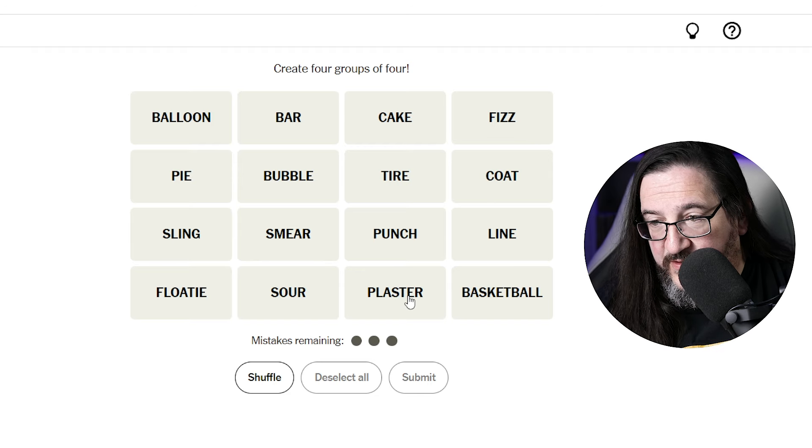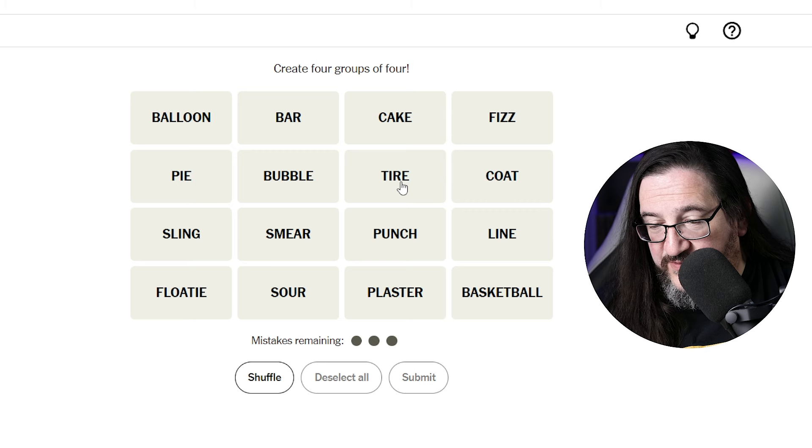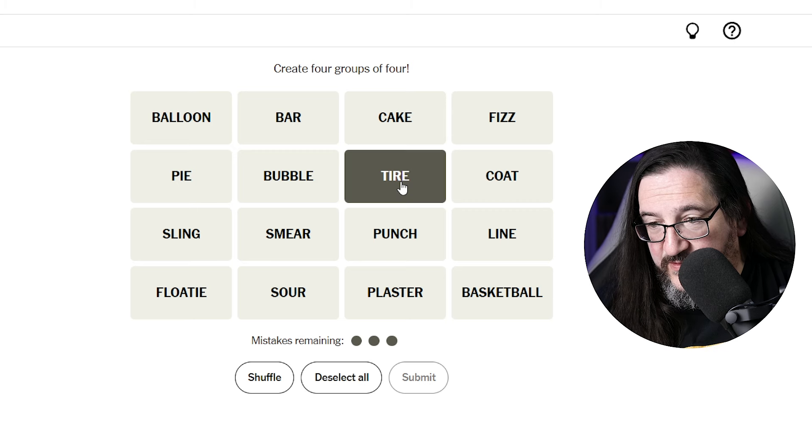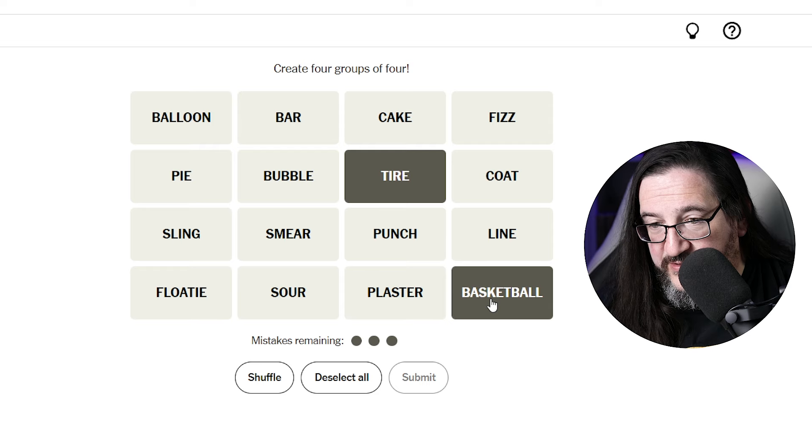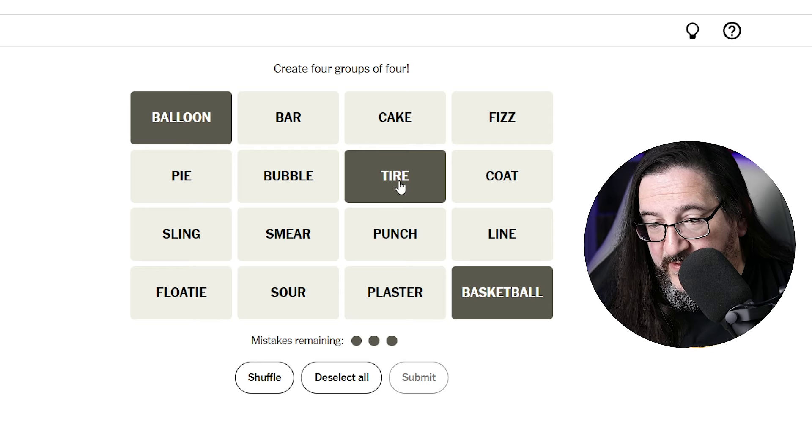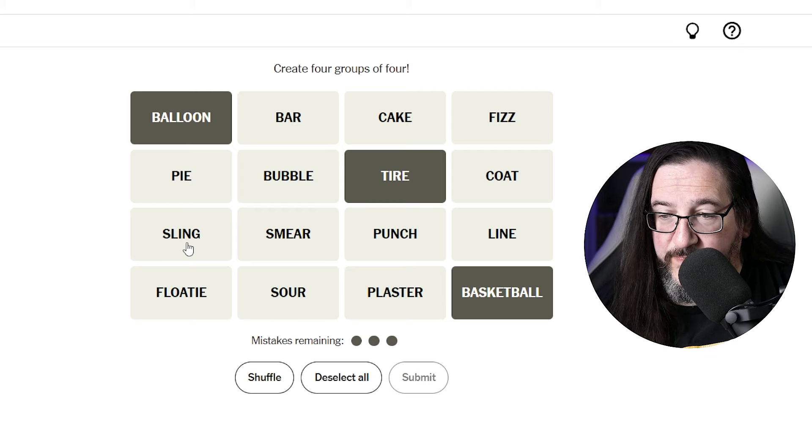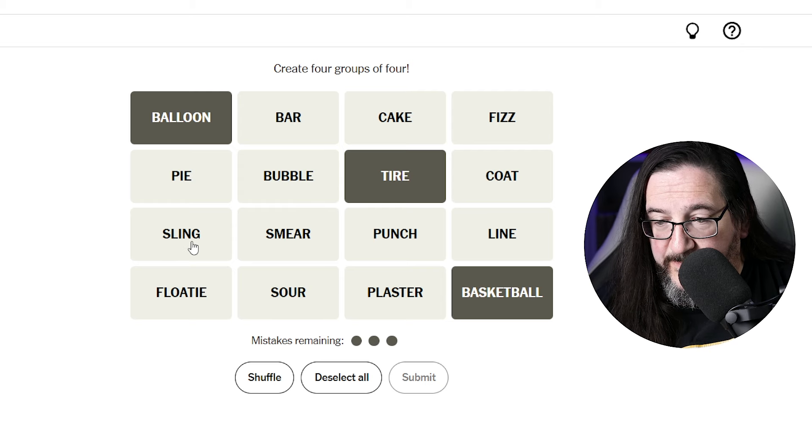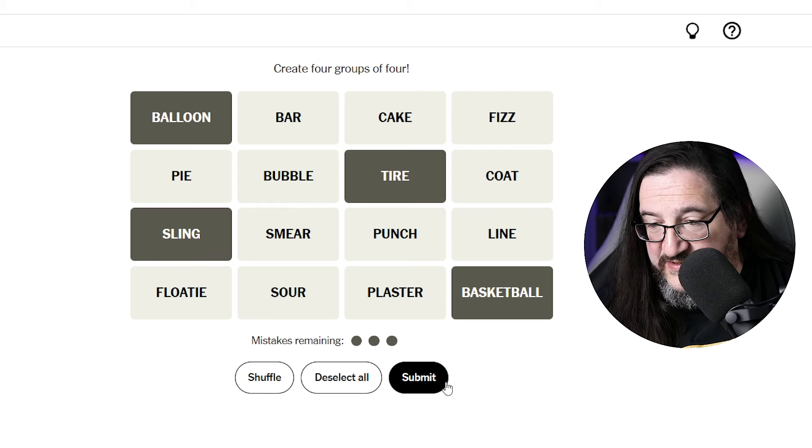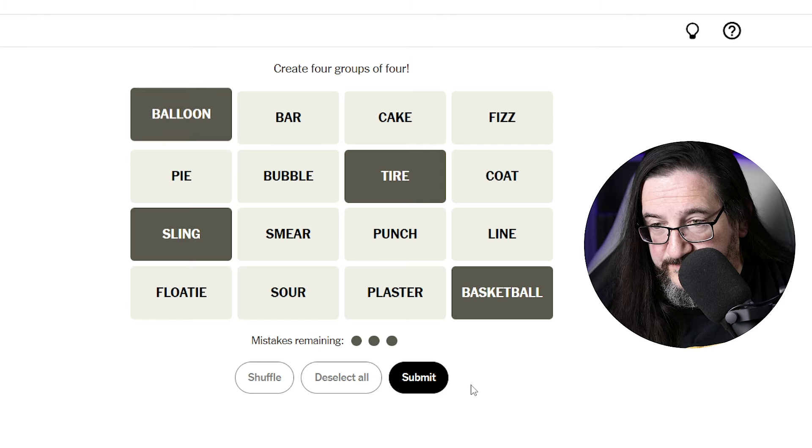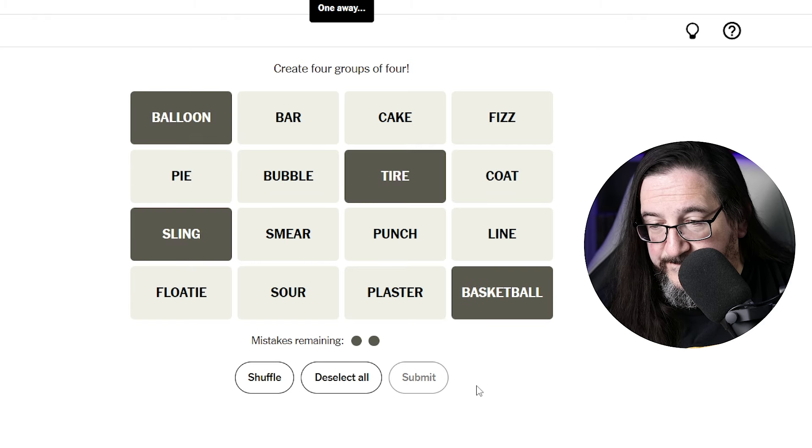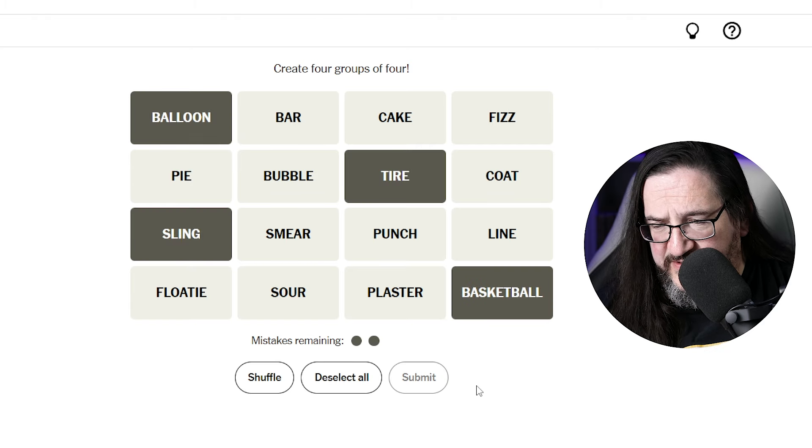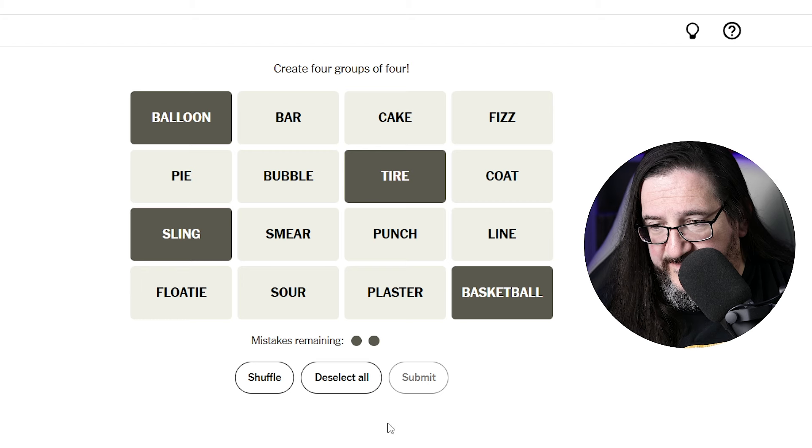Tire could be things that are rubber. A tire, a basketball, things that are rubber, a balloon, perhaps a sling. Could these be things that are made of rubber? No, but one away. Oh boy, we're not doing good here at all. Oh my goodness.